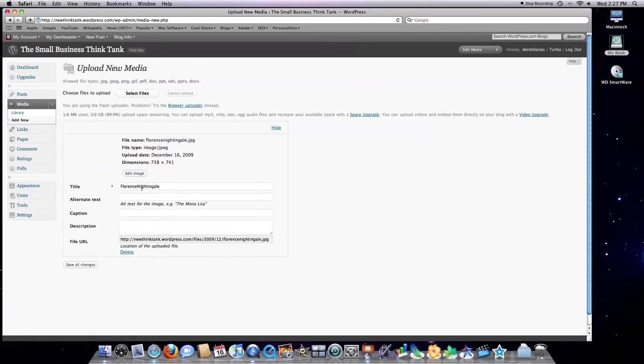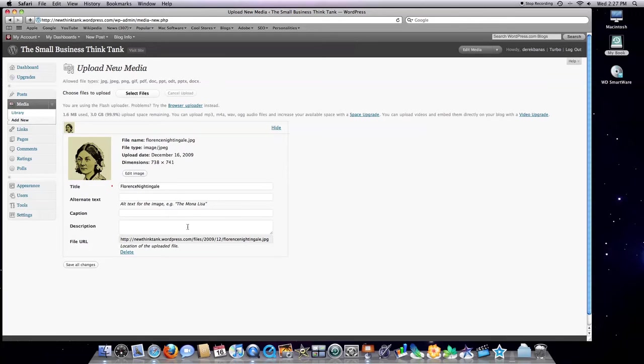And then you can type in your title, your alternate text that would appear if the image is not available, caption, and then a description. And like I said before,